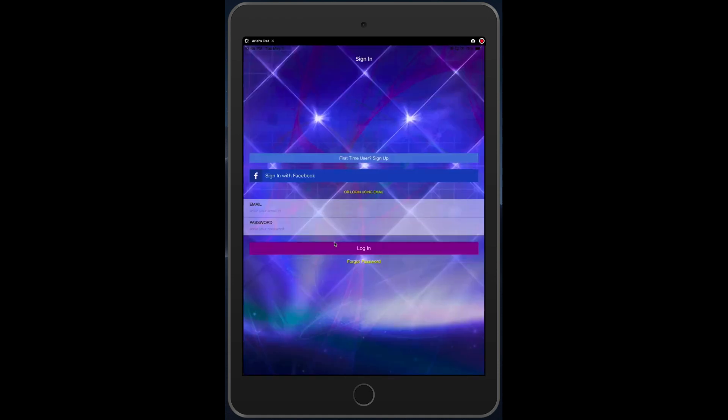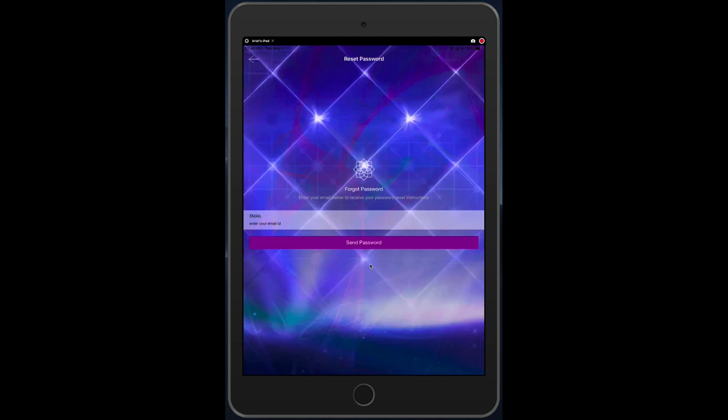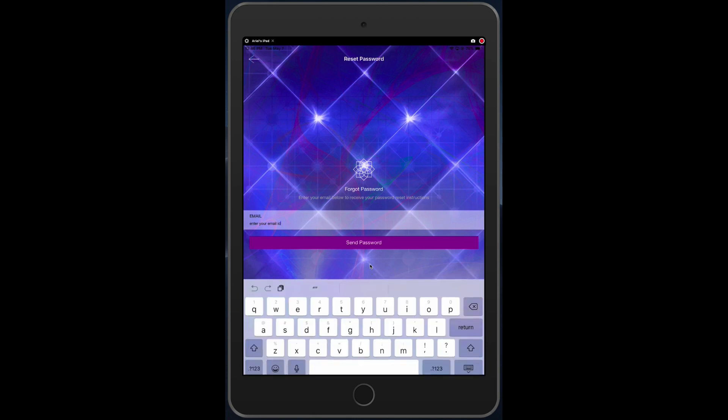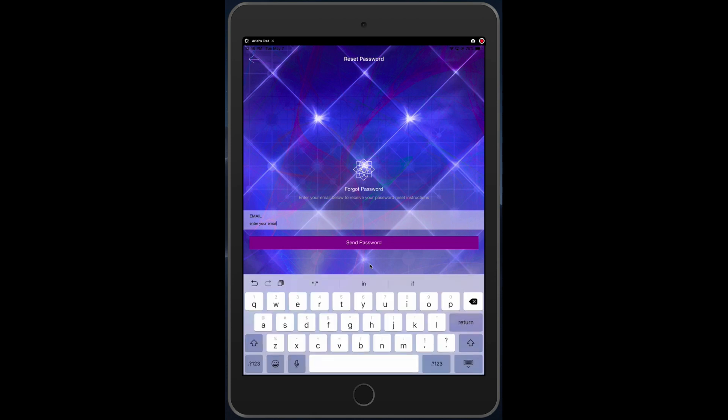It will log us out, and then look underneath your email and password, and it's a little hard to see. It says forgot password. Tap on forgot password and begin to type in your email address.